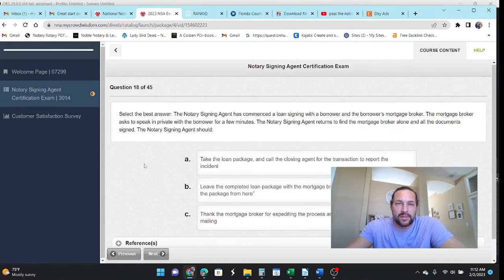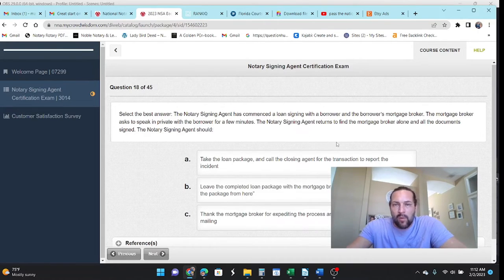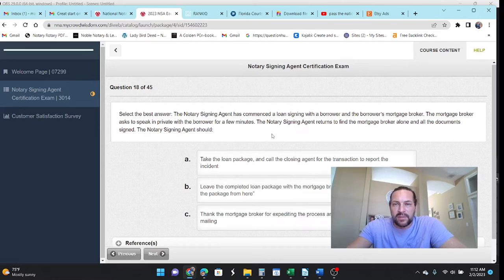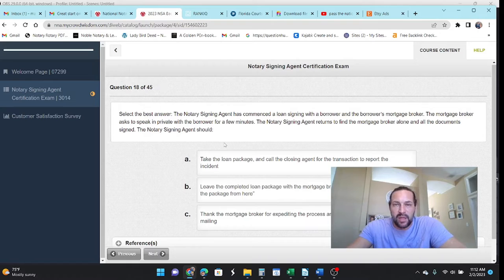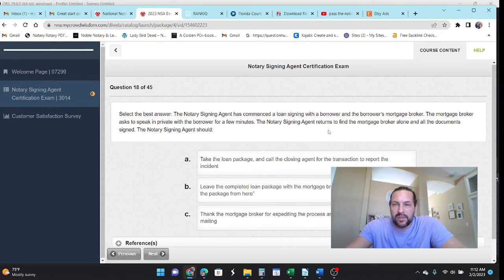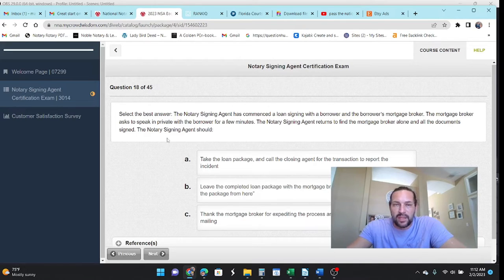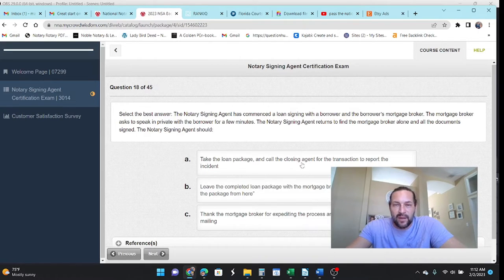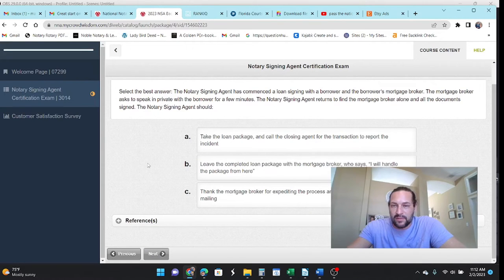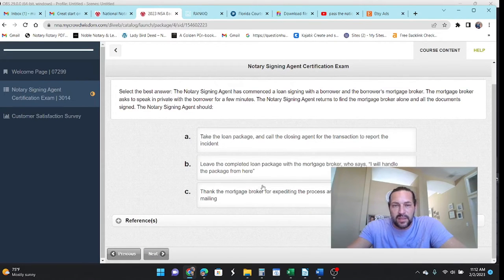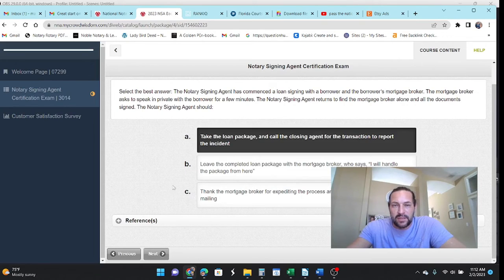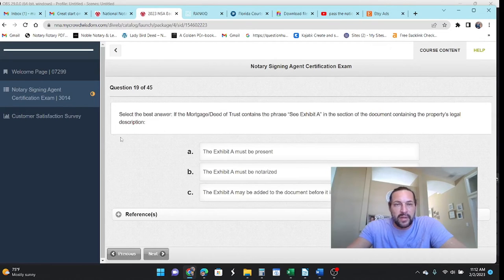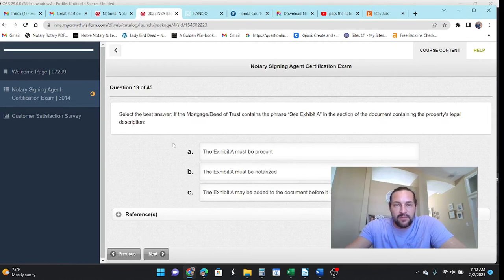Okay. Let's see. Best answer. The NSA has commenced a loan with a borrower and the borrower's broker. The mortgage broker asked to speak to them in private for a few minutes. The NSA returns to find the mortgage broker alone and all the documents signed. Well, that isn't shady at all. And then what are our options? Thank the mortgage broker for expediting. Take the loan package and call the agent. You know, yeah. Just put a halt on that.